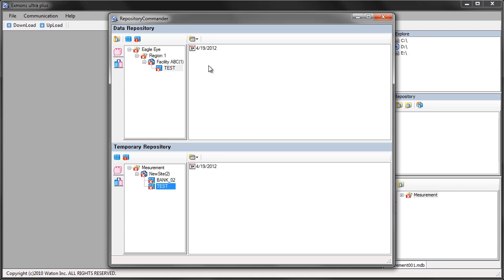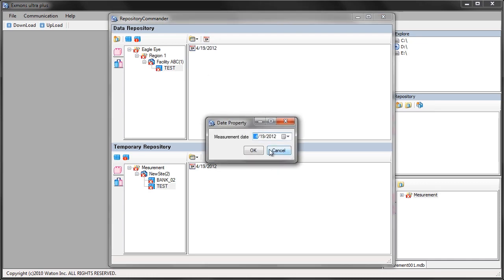If for some reason one of your test dates is incorrect you can select the date and then click this calendar icon and make any changes necessary.